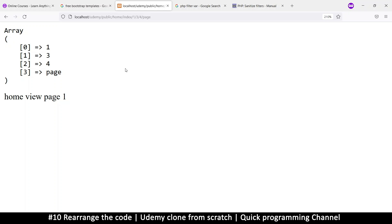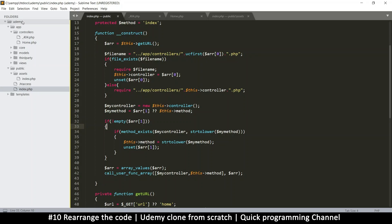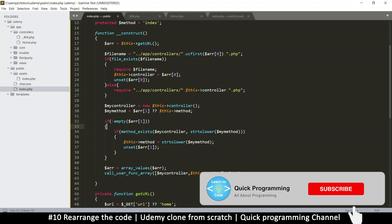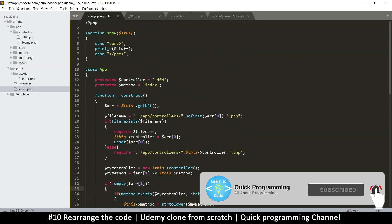We want to organize things a little bit better so that our framework can run as we need. Once you are done with this framework, you can use it for all your other projects — just copy this whole folder, paste it somewhere else, and create a new project so you don't have to start from scratch. Let's organize things a little bit better because we have a function and a class which should be separate.